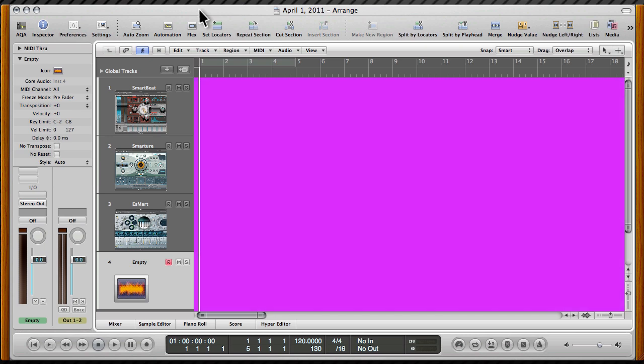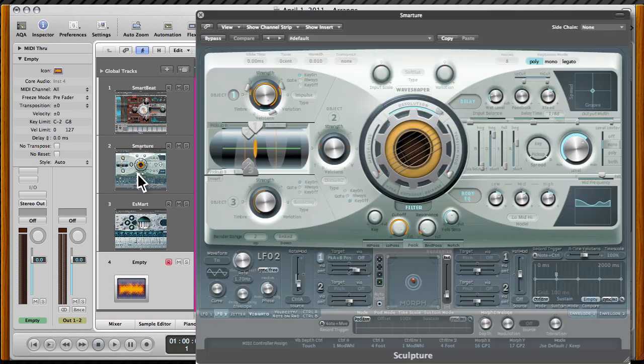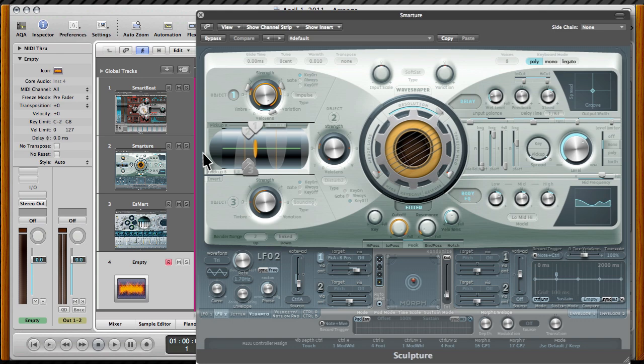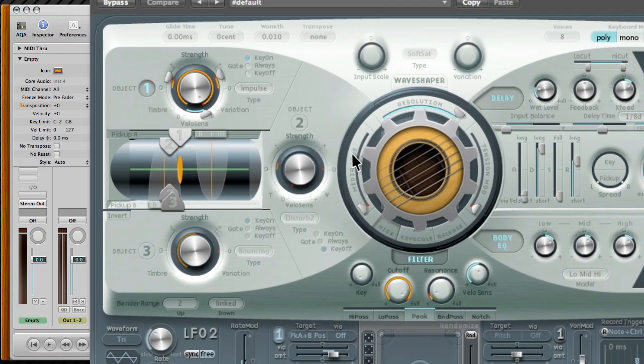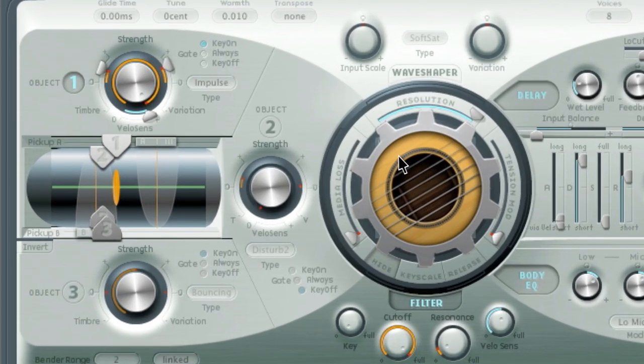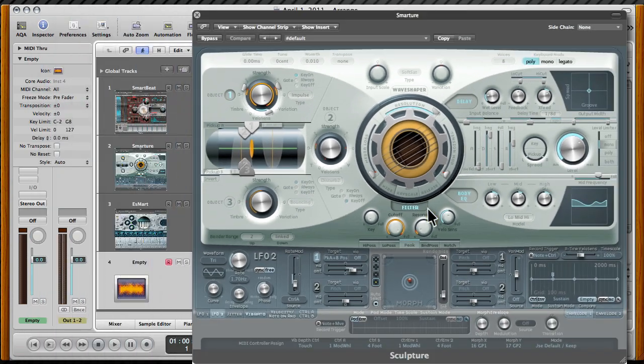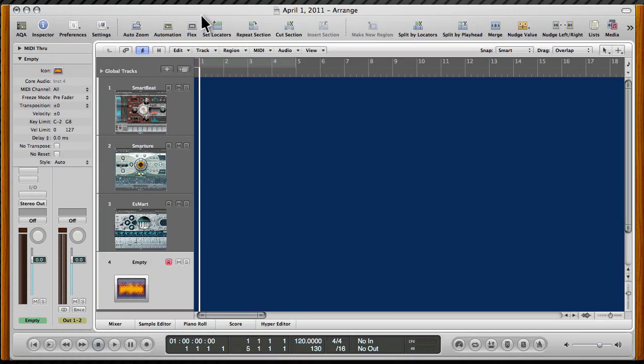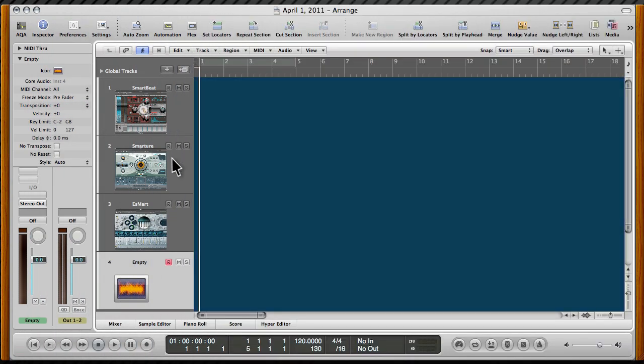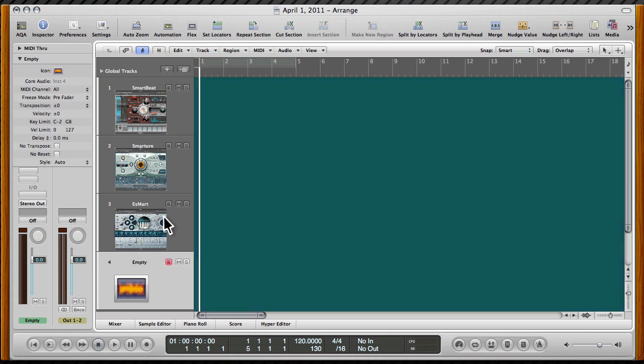Now, one of my favorite plugins is sculpture, right? And in Logic Band, it's called Smarture. And look at this. Instead of one string, it now has six. Sounds good, too. It's really nice that they're making these soft synths a little simpler to use.